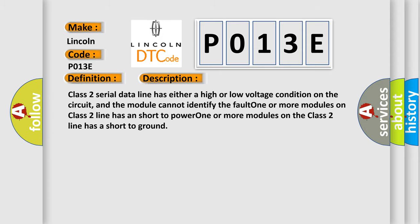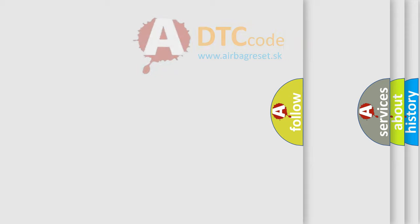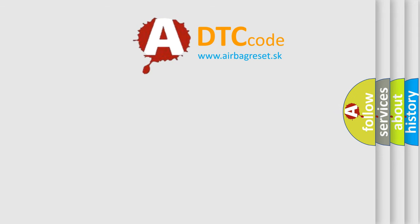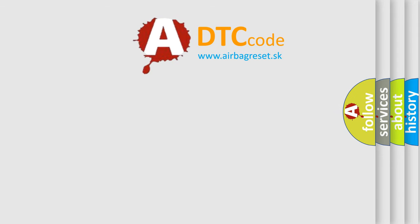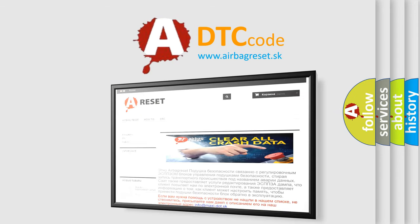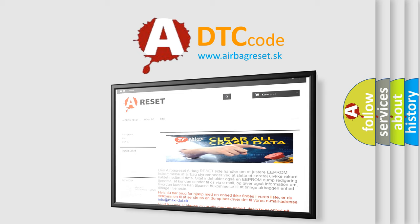The Airbag Reset website aims to provide information in 52 languages. Thank you for your attention and stay tuned for the next video.